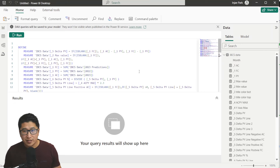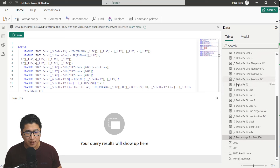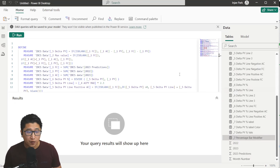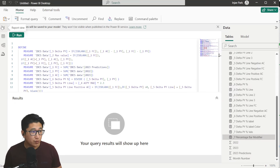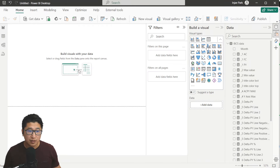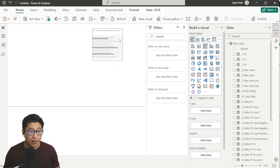While this seems like it takes a lot of time to add these measures, it will be less time than writing all of them manually. Now that we have all the measures, go into the Report View and start making the visual. Select the clustered bar chart and begin adding things to it.